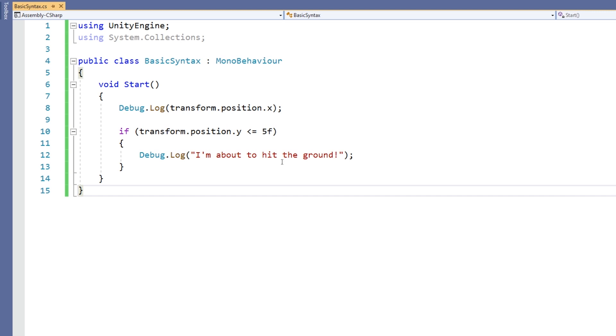So for example, transform contains position, rotation, and scale. So the dot operator is used to choose position, and then position contains x, y, or z. So we've chosen x by using the dot operator once again.